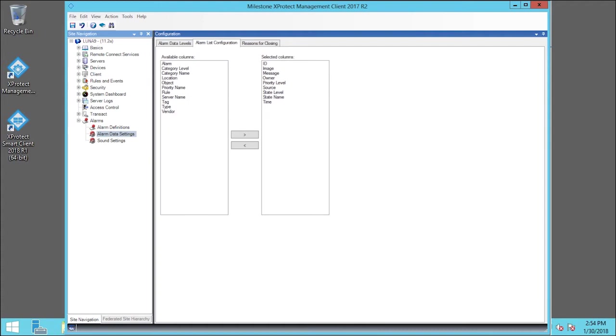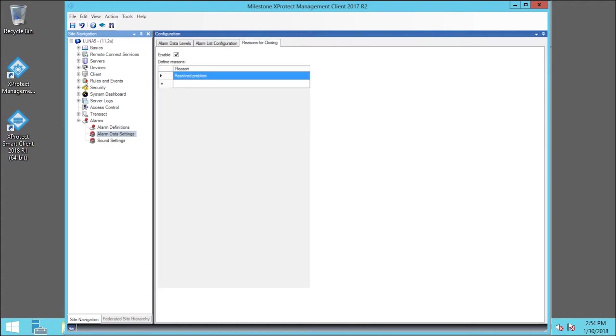Next, click the Reasons for Closing tab. On this tab, we can define your own reasons for closing an alarm. Some examples might be False Alarm or Authorities Called. If we leave this blank, no reason will be required to close an alarm.